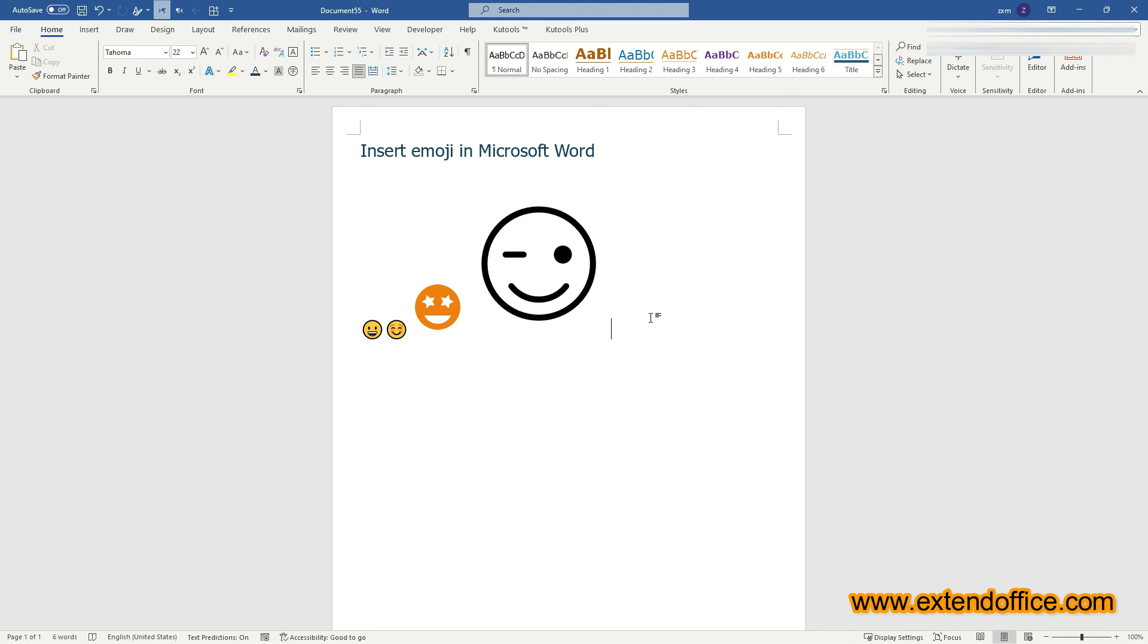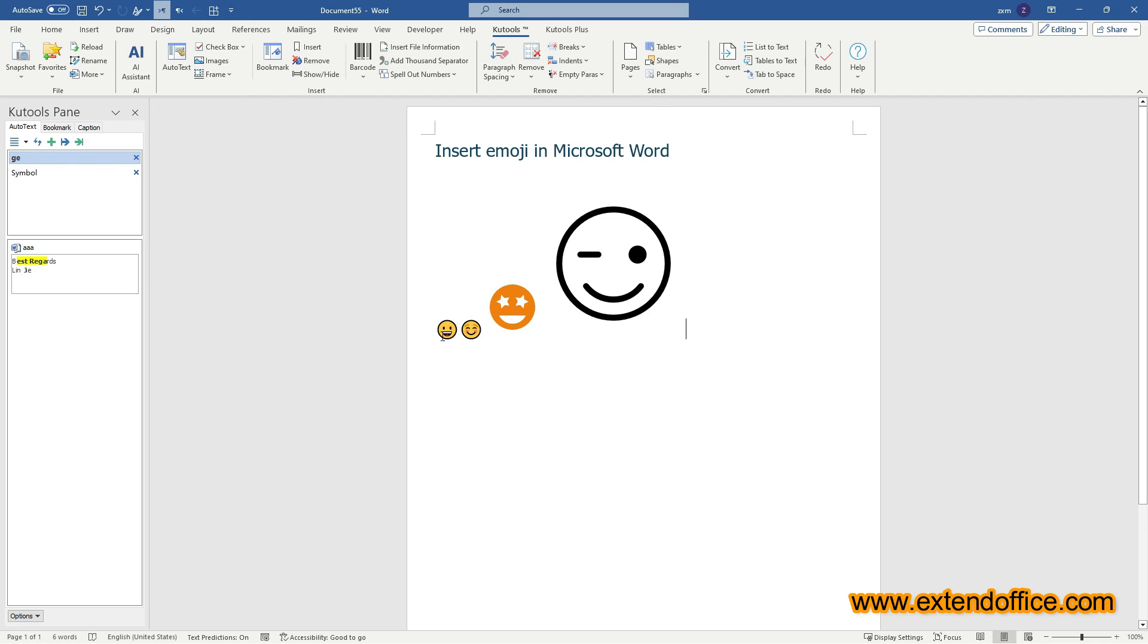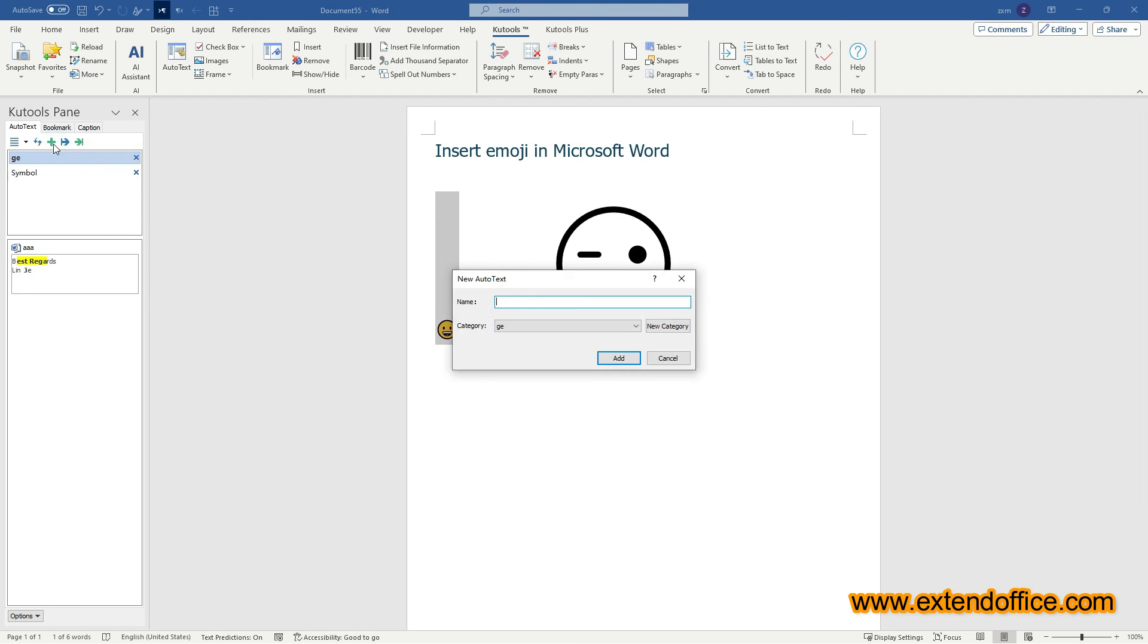Once you have CooTools for Word installed, go to the CooTools tab and select AutoText. Select the emoji you want to save. Go to the AutoText pane and click the New AutoText button.